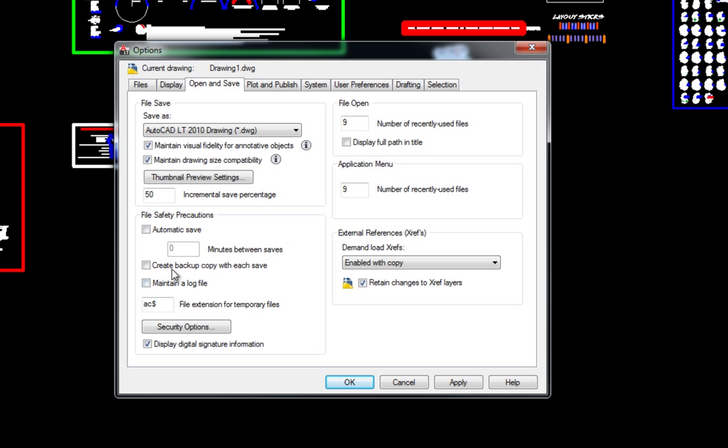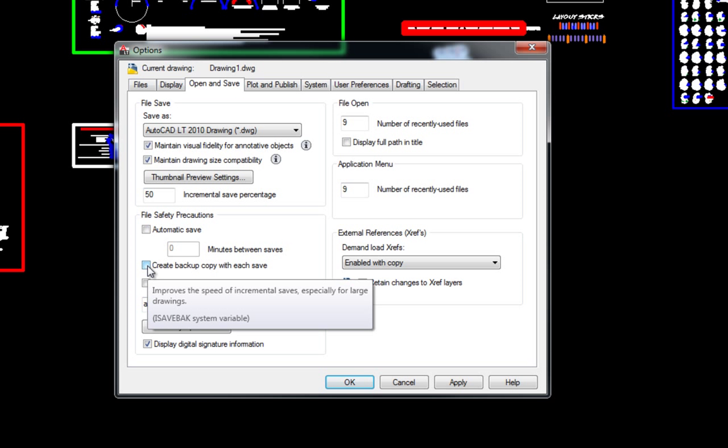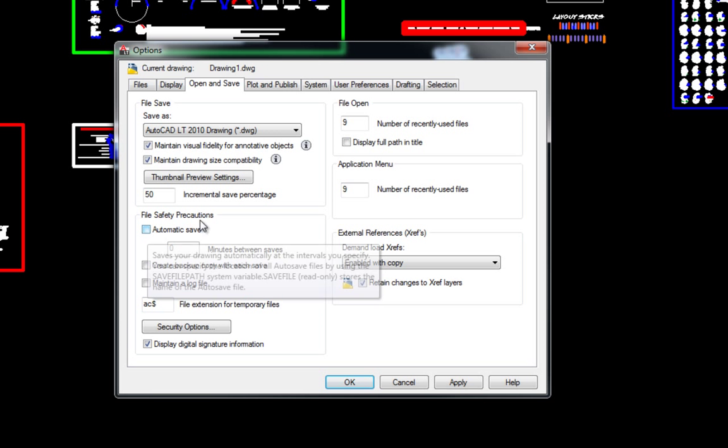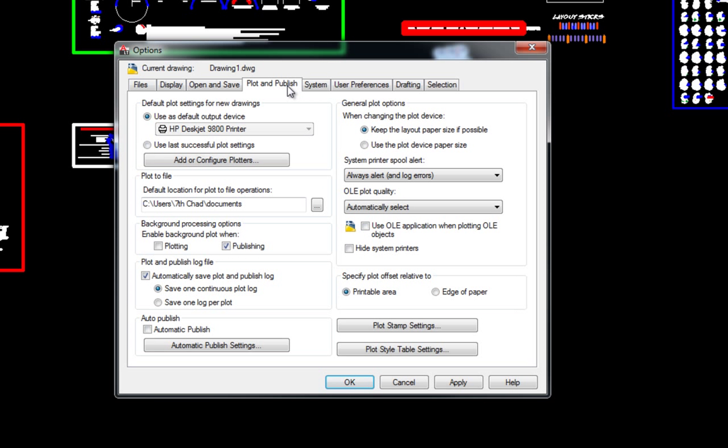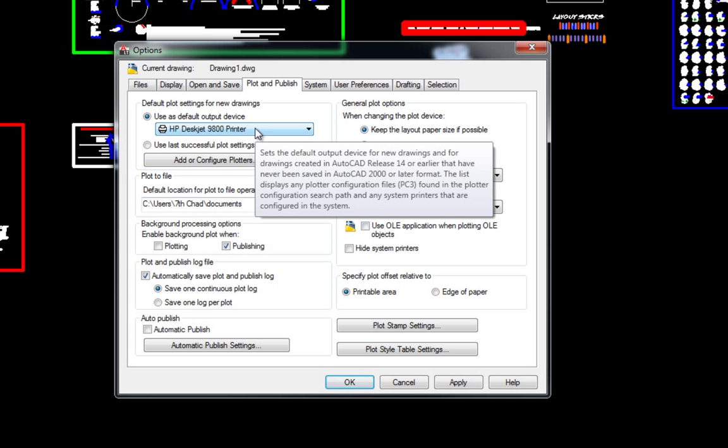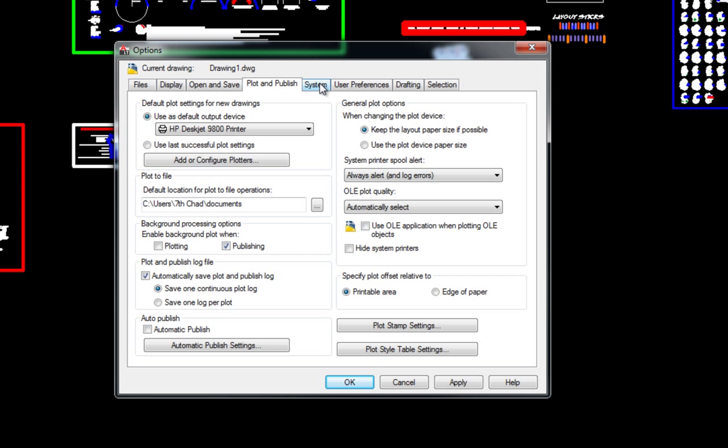I have very good file save habits, and to reinforce that habit, I unclick automatic save. I do not recommend that you do that.